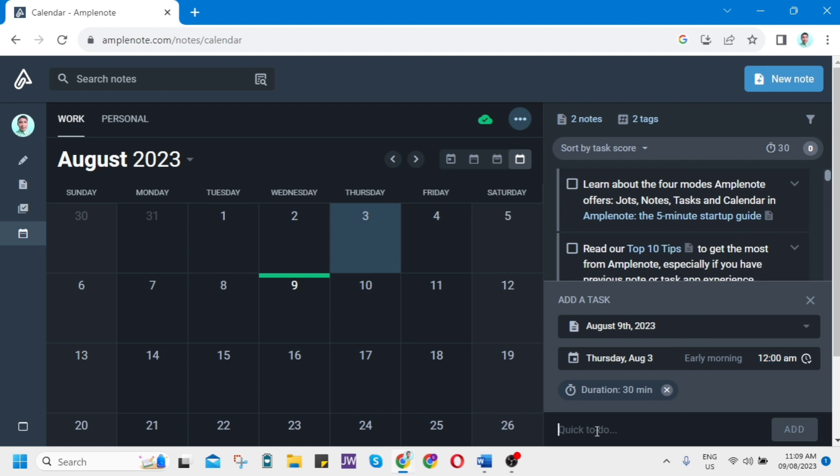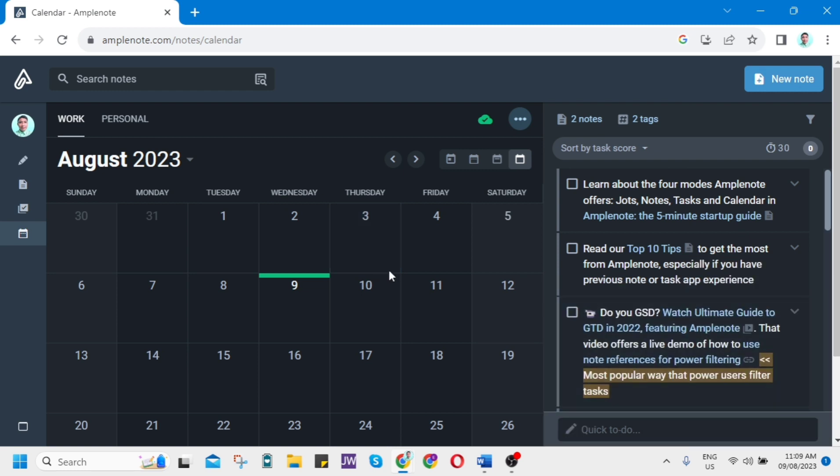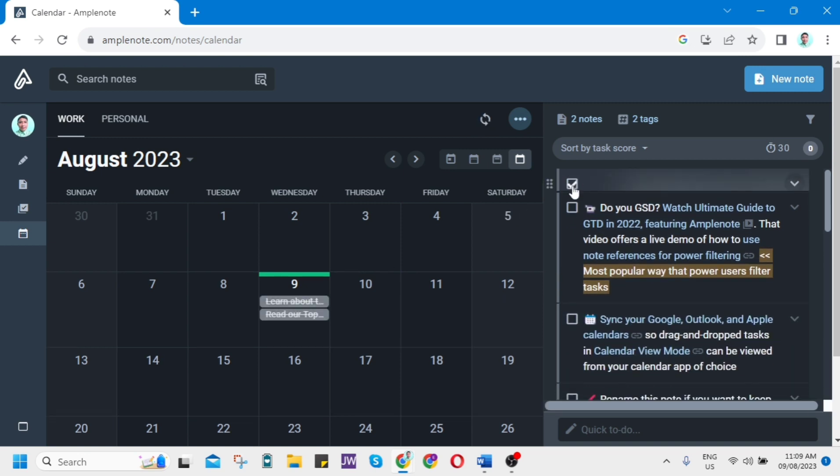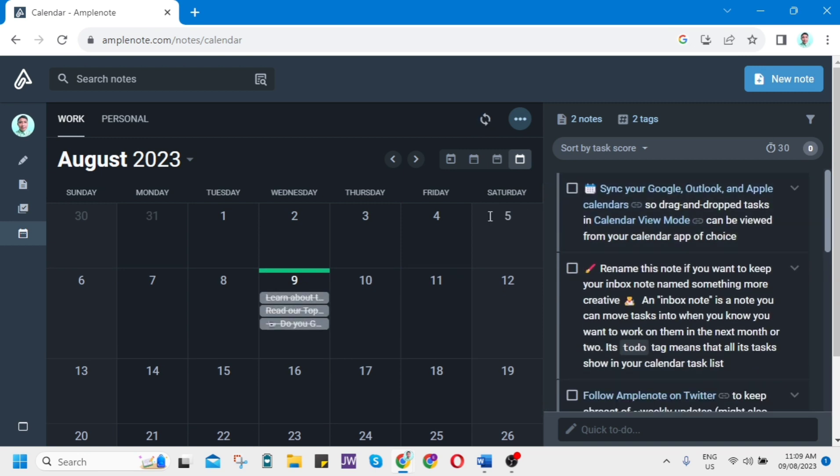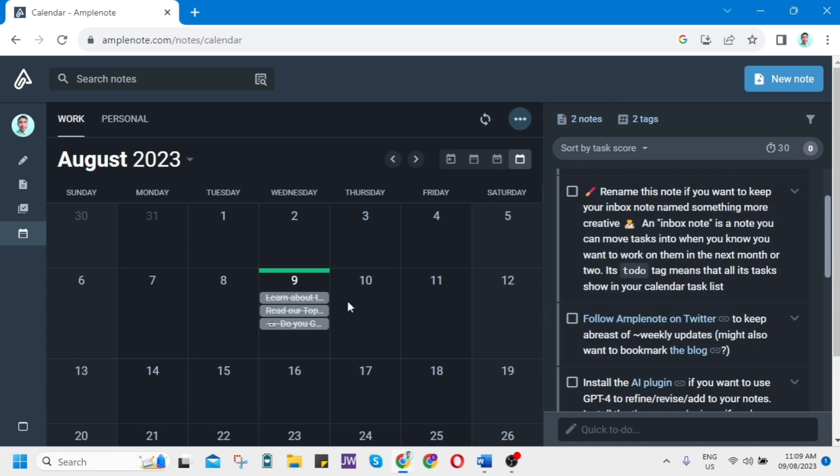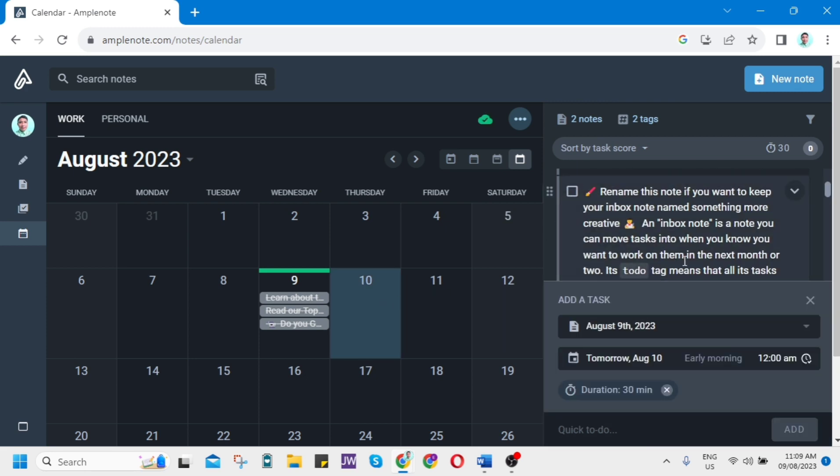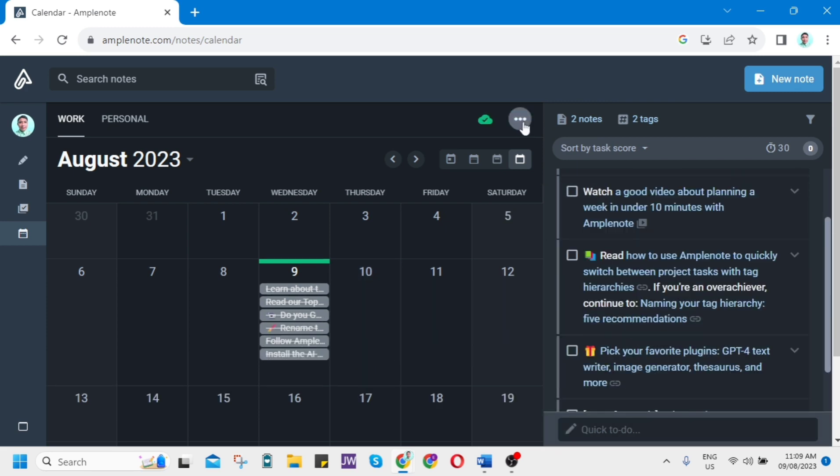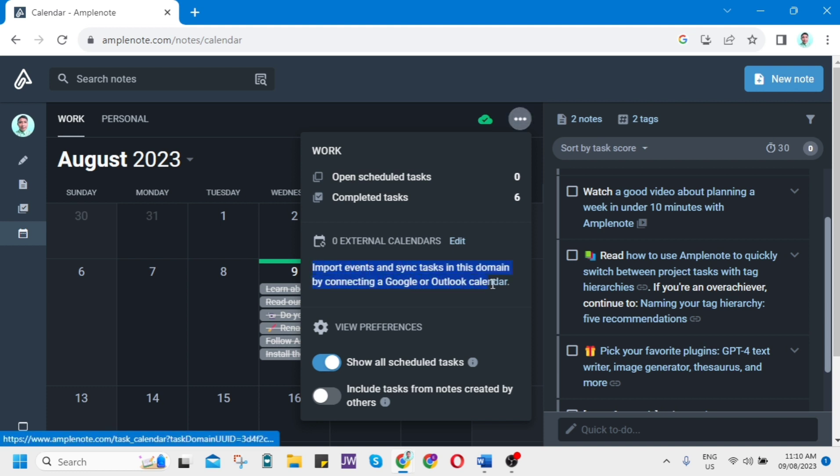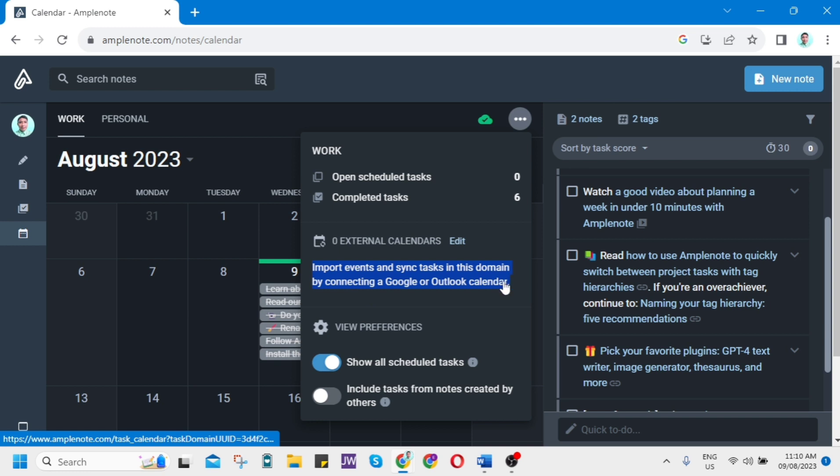Then you can add some quick to-do tasks there. If you complete it, just check that box. As you can see, we have three or four completed tasks here. If you click on the three dots here, you'll find open scheduled tasks: zero, and completed tasks: six. It will record all the completed tasks on this calendar. You can actually import events and sync tasks by connecting a Google or Outlook calendar.